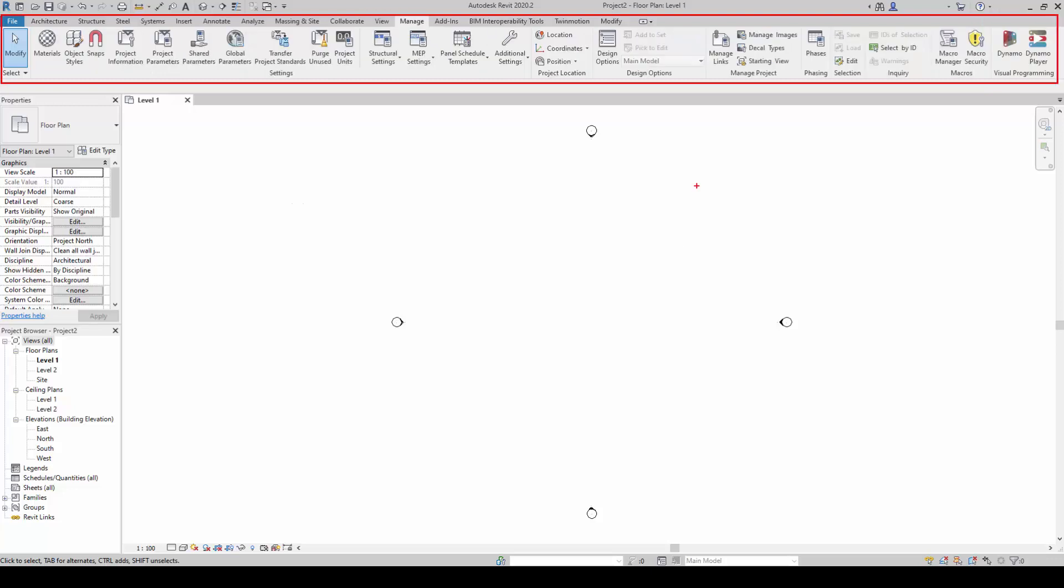The Manage tab allows you to adjust settings for your project. This tab is mostly used by BIM managers and advanced users. It also contains settings like line weight, parameters, phases, and design options.